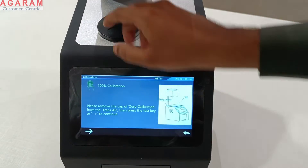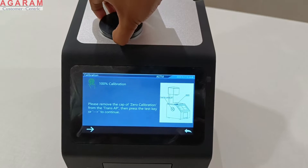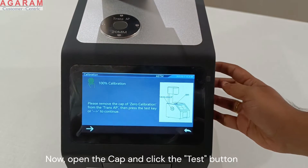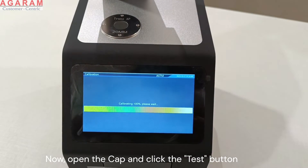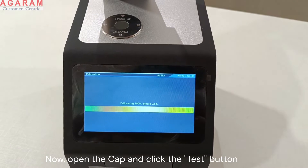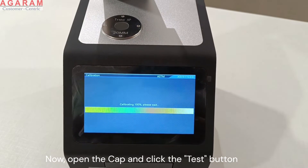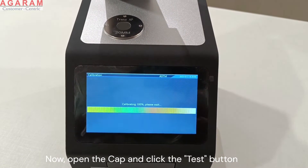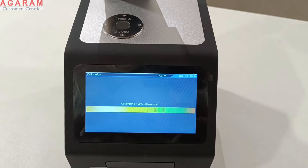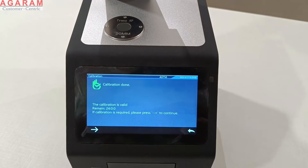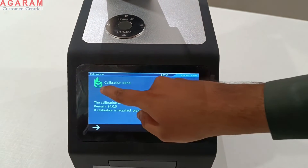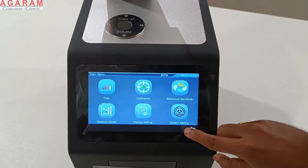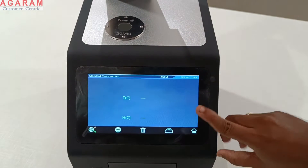After this, open the aperture cap and press the measure button once again. Now 100% of the light would pass through the aperture — we call it 100% calibration. This calibration is valid for 24 hours, beyond which you would be prompted to calibrate once again.